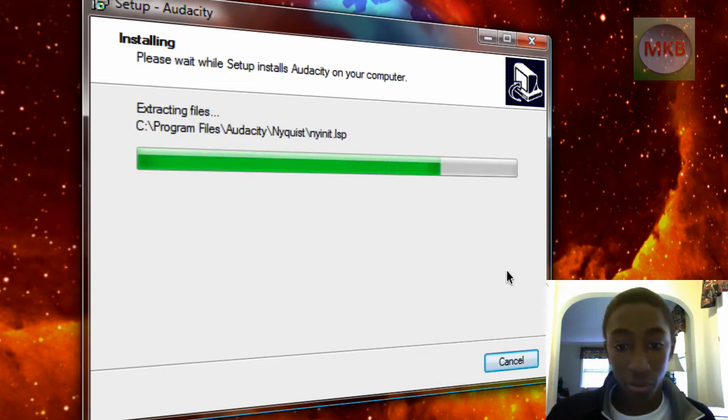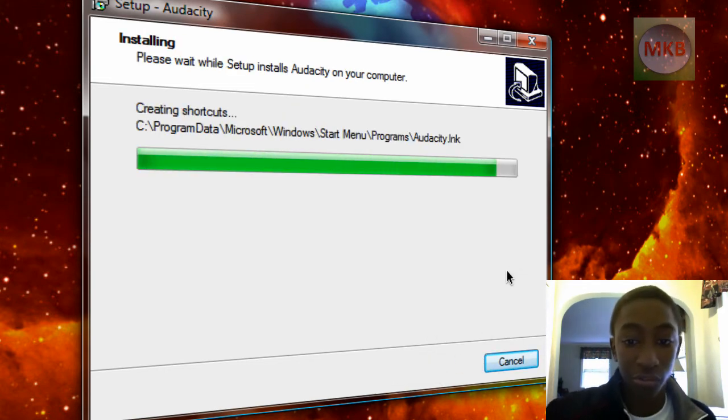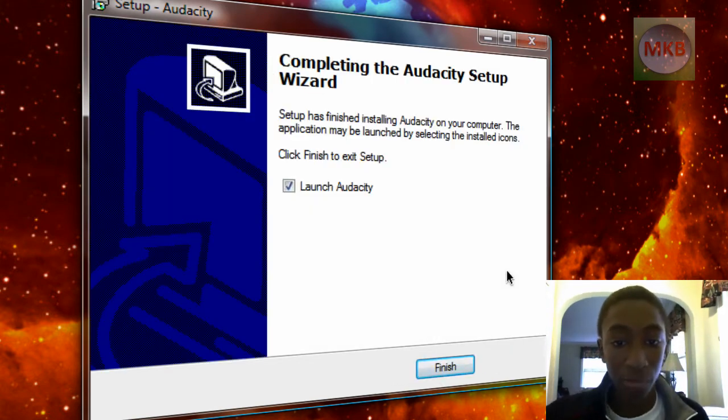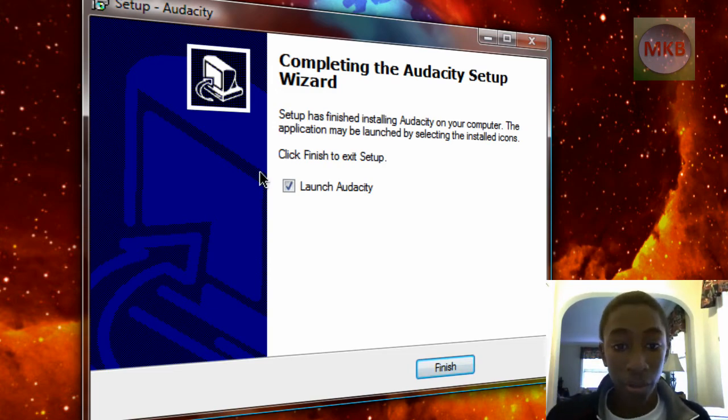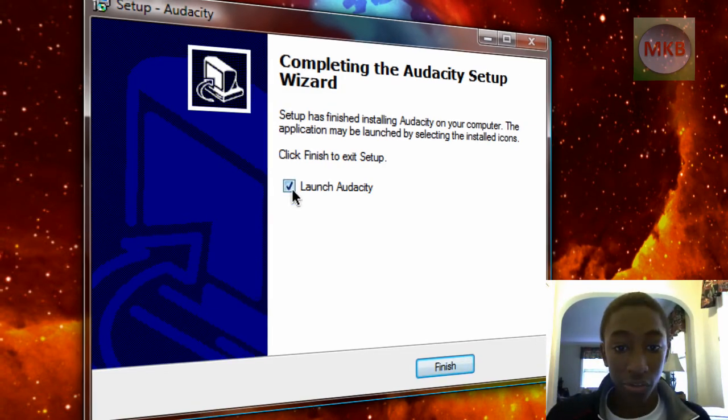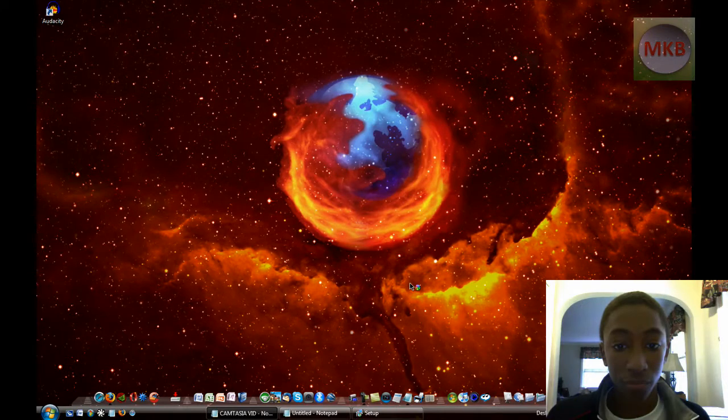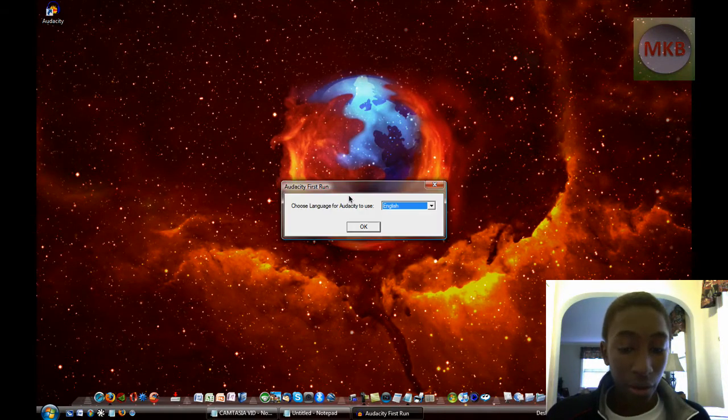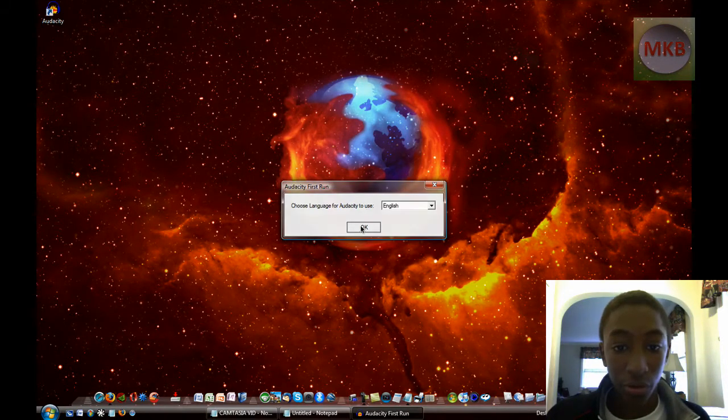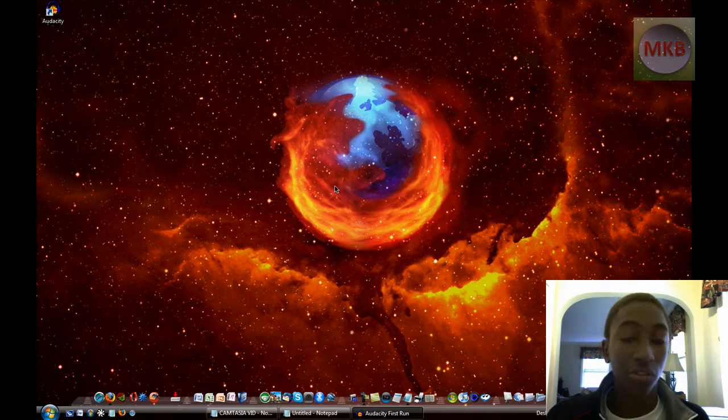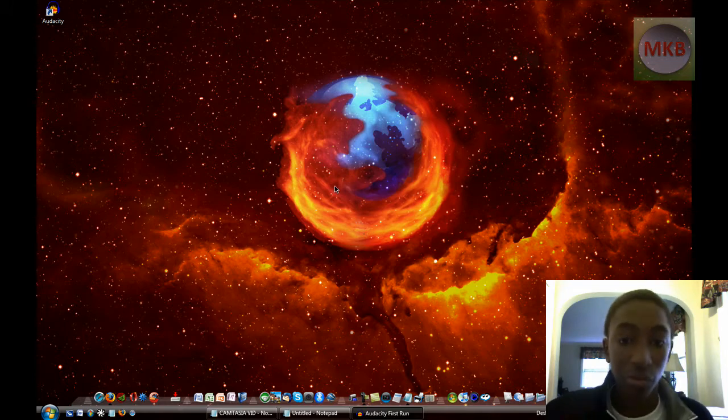So this is going to be a quick little installation process. Not a very large program, but as you can see, it's already finished installing. And I'm going to leave the button checked that says Launch Audacity and finish. Now it's beginning to launch Audacity. We're going to hit OK because it's the first running of Audacity, so it needs language.